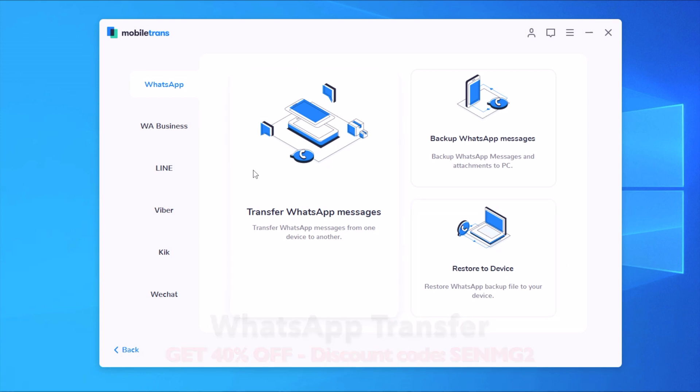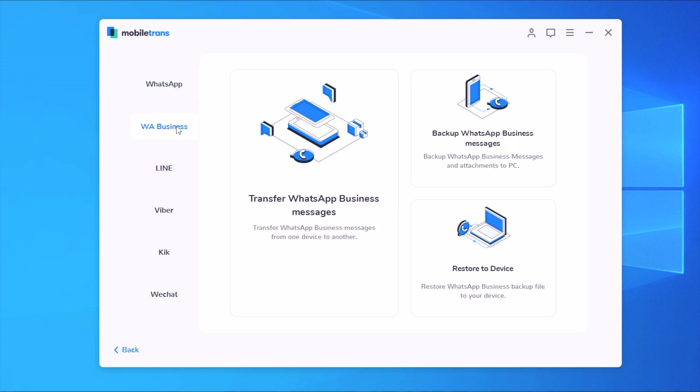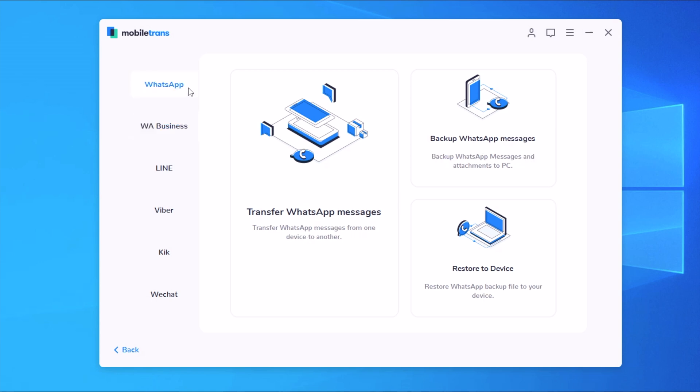You can also do the same for Line, Viber, Kik, or WeChat. And now MobileTrans offers WhatsApp business. So you will have the option here to transfer WhatsApp business messages, back them up, and restore them as well.